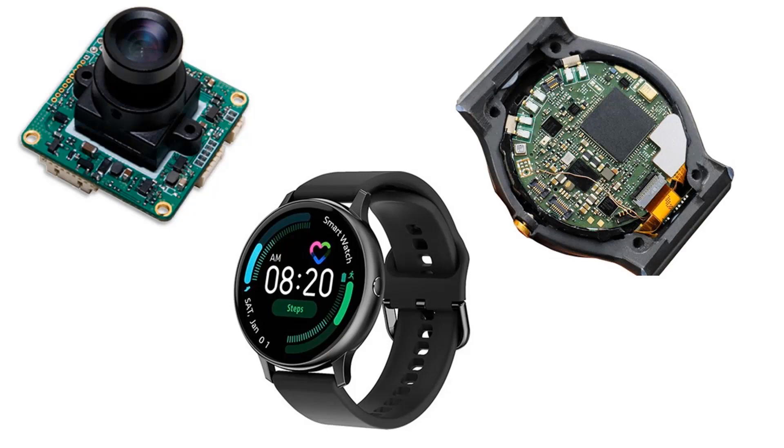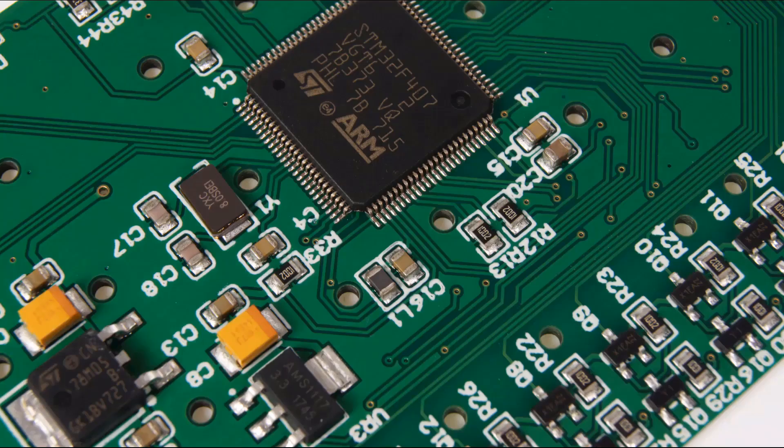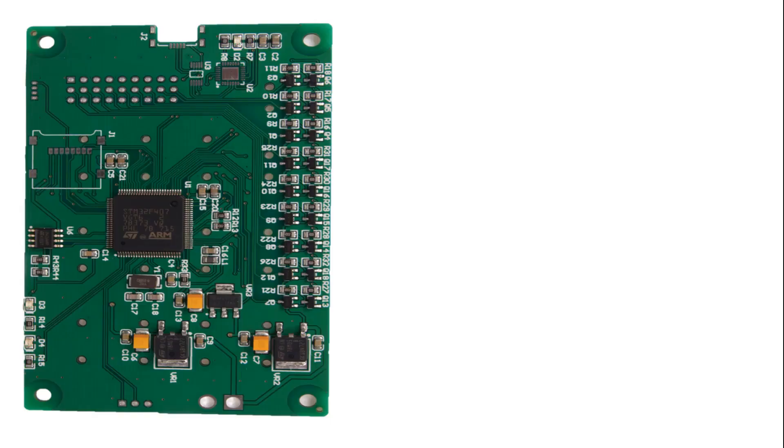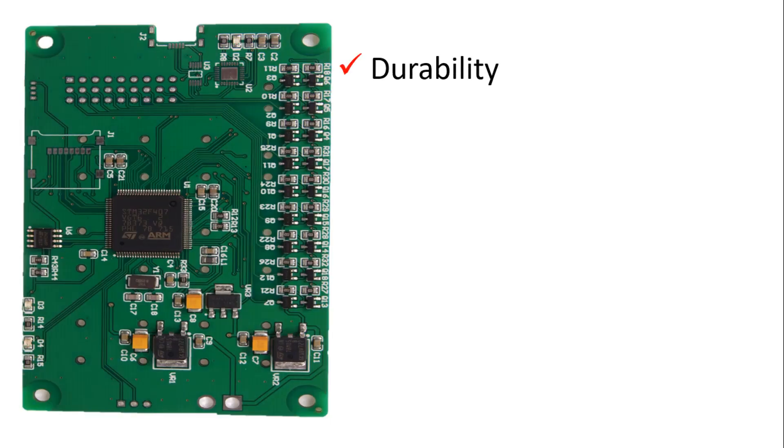PCBs offer many advantages over traditional wired circuits. PCBs have mechanical advantages such as durability, less heating, and minimal use of cables.